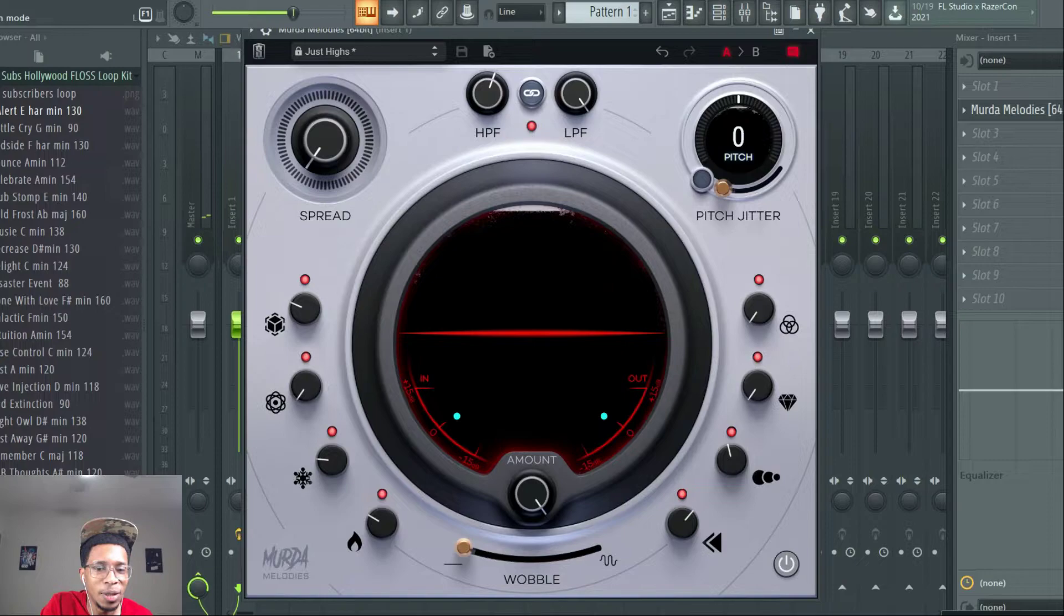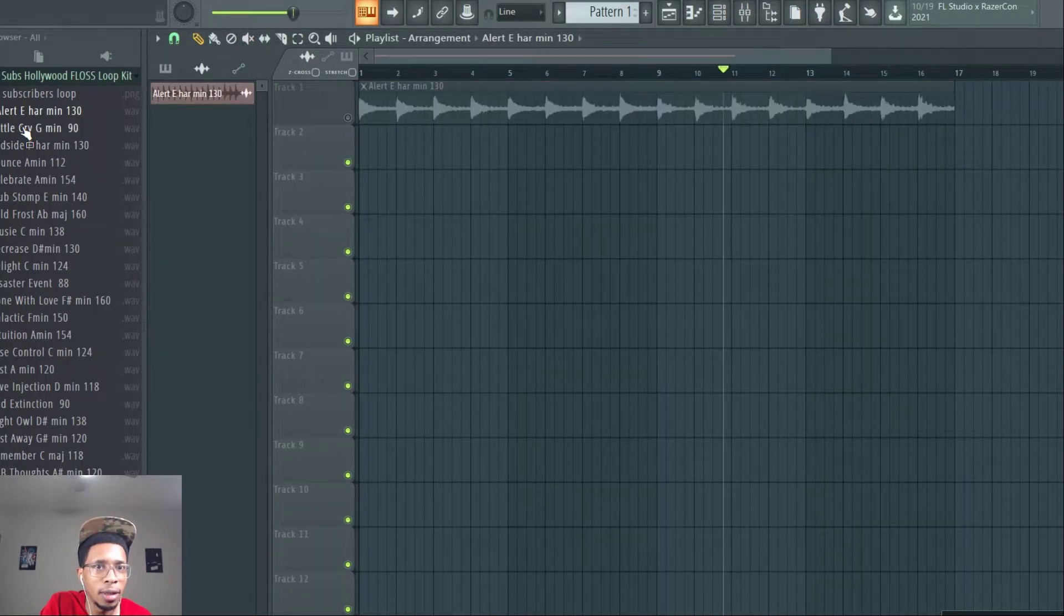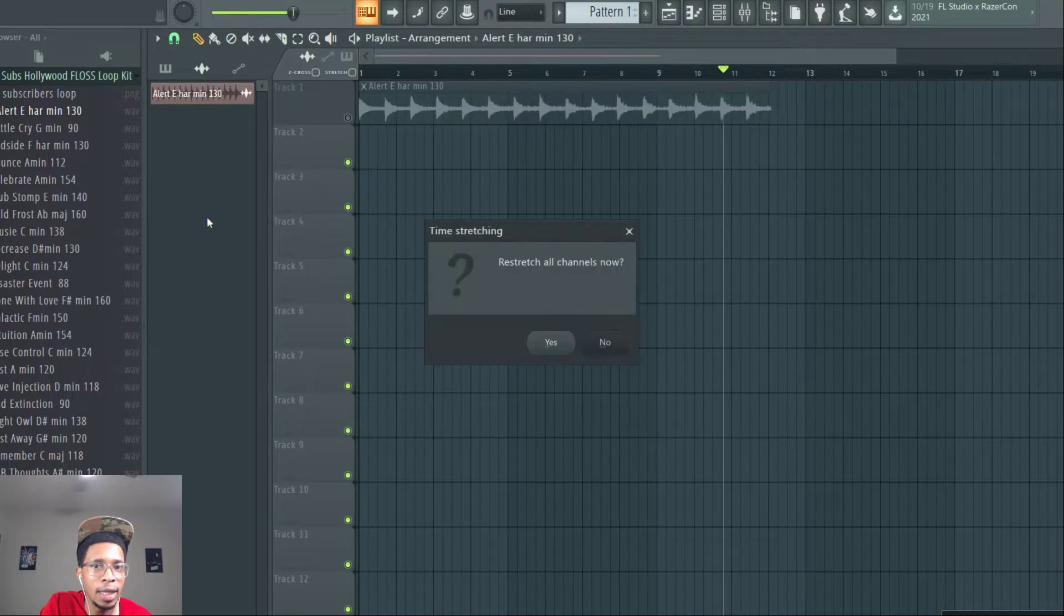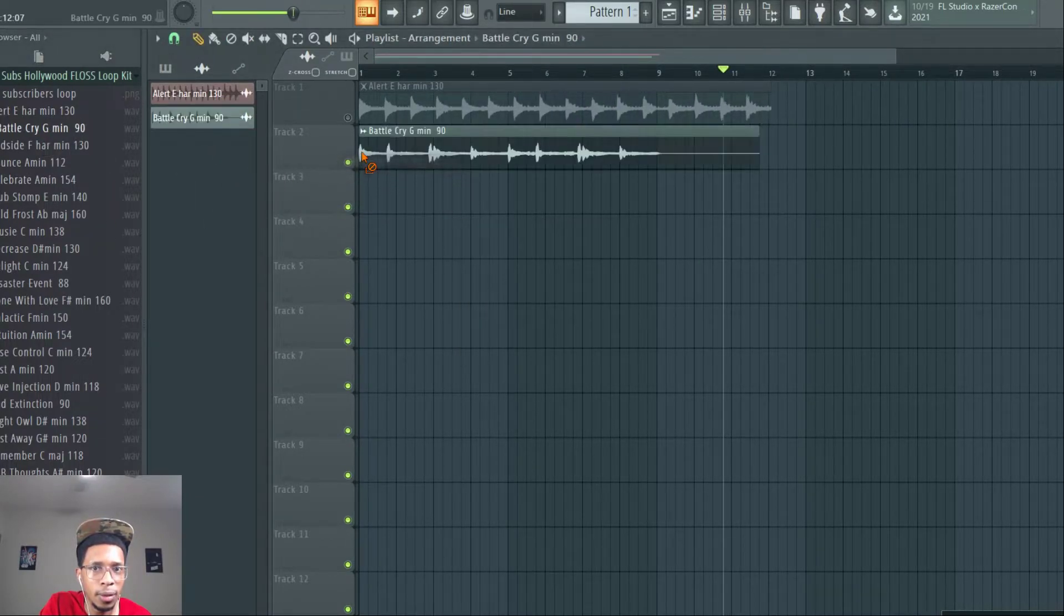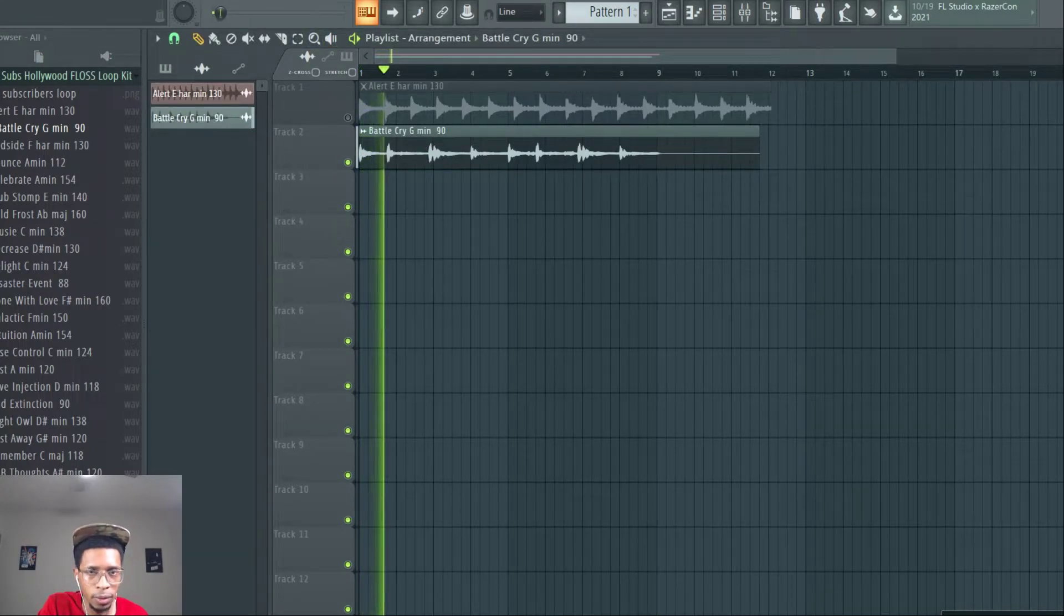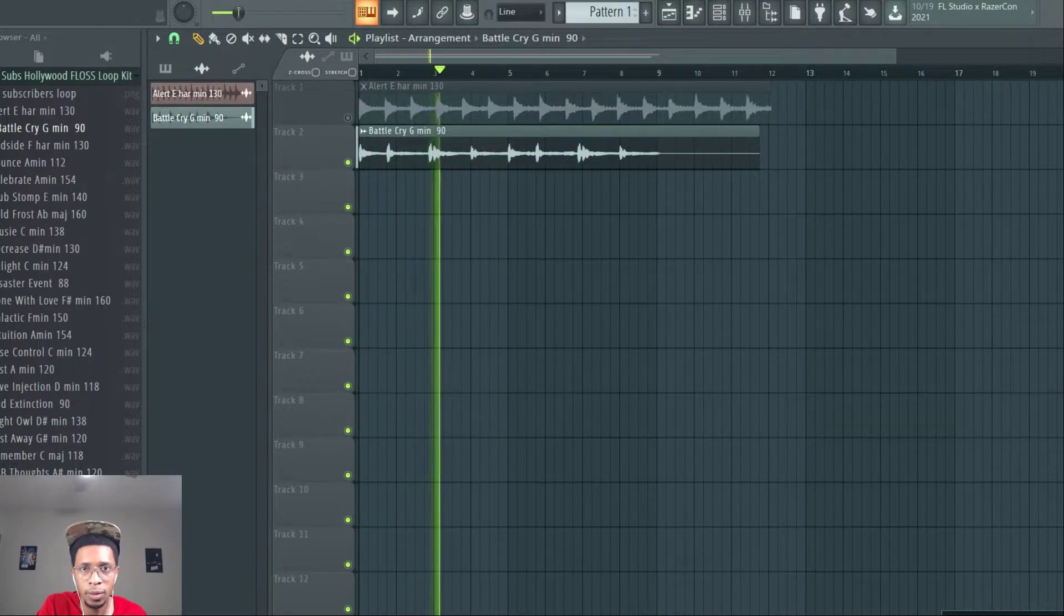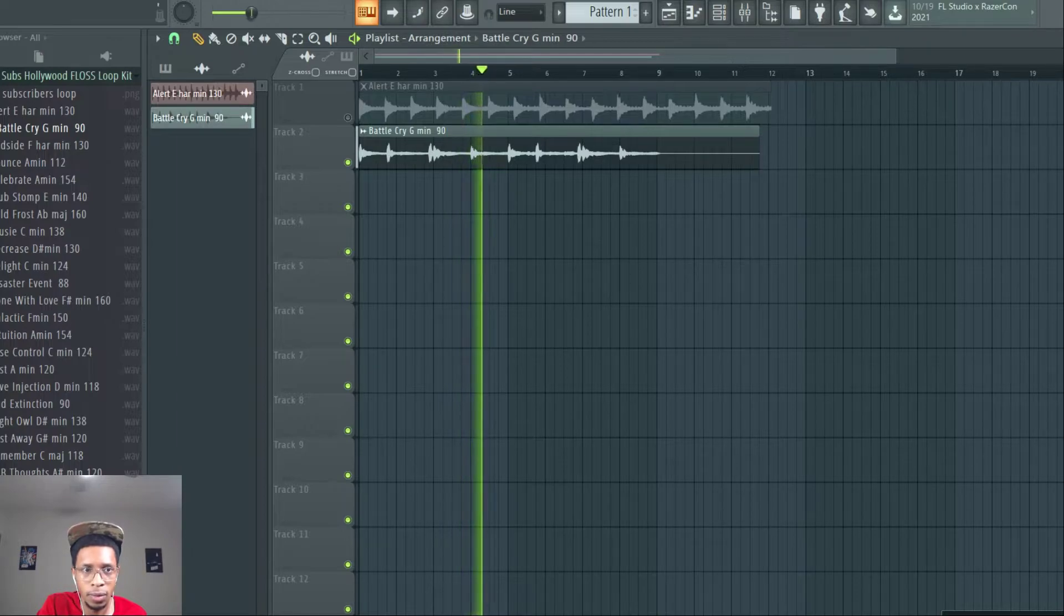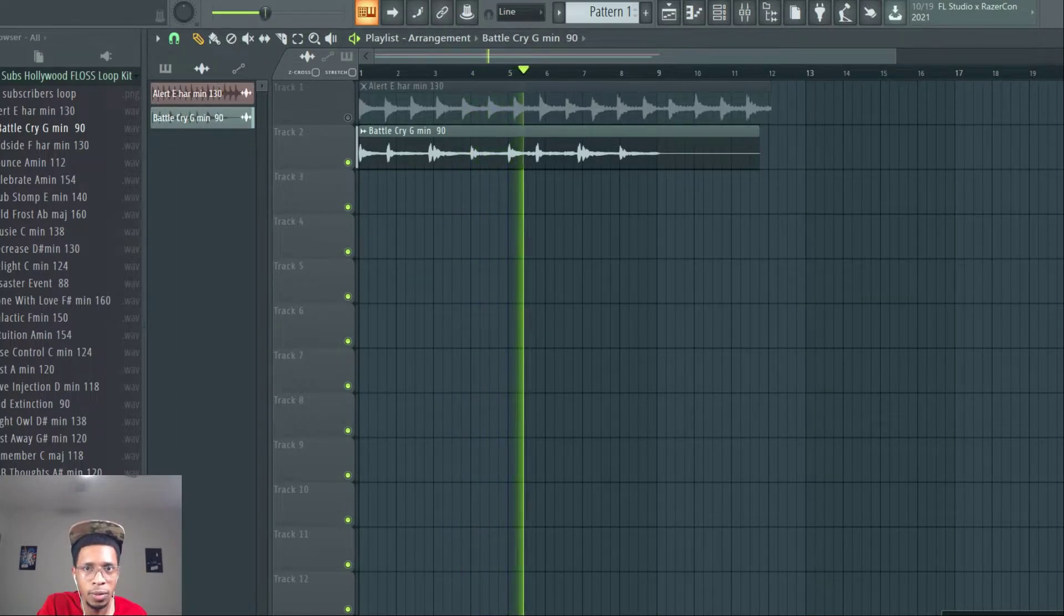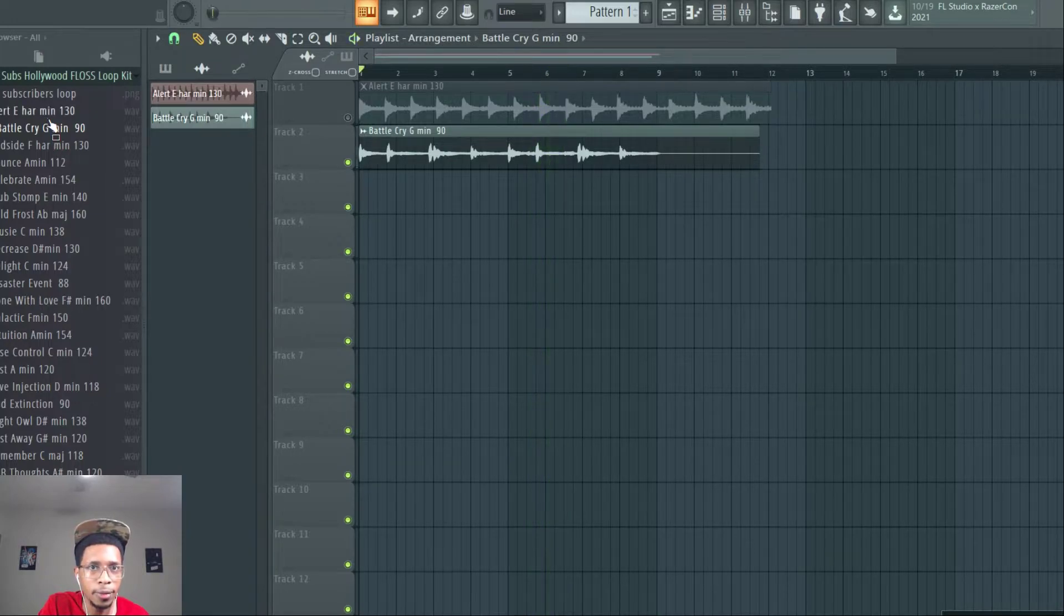All right. Let's go back at the song mode. And let's see what else we got in here. Battle Cry. This is at 90. So, I'm going to put this one at 90. Yeah. All right. So, you get that in there.